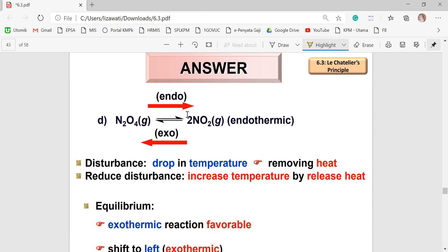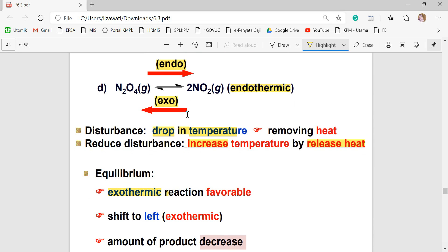For part (d), the ΔH value is not given, but the clue states the reaction is endothermic, meaning the forward reaction is endothermic and the reverse is exothermic. With a decrease in temperature, the system tries to increase temperature by releasing more heat, favoring the exothermic reaction. The system shifts to the left, so the product will decrease.